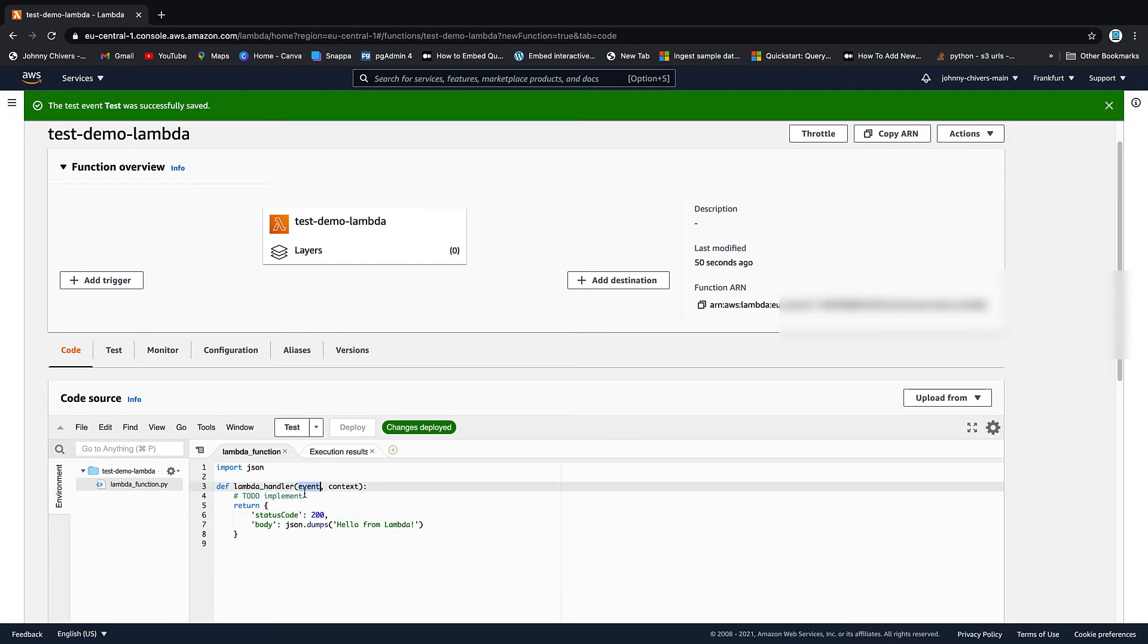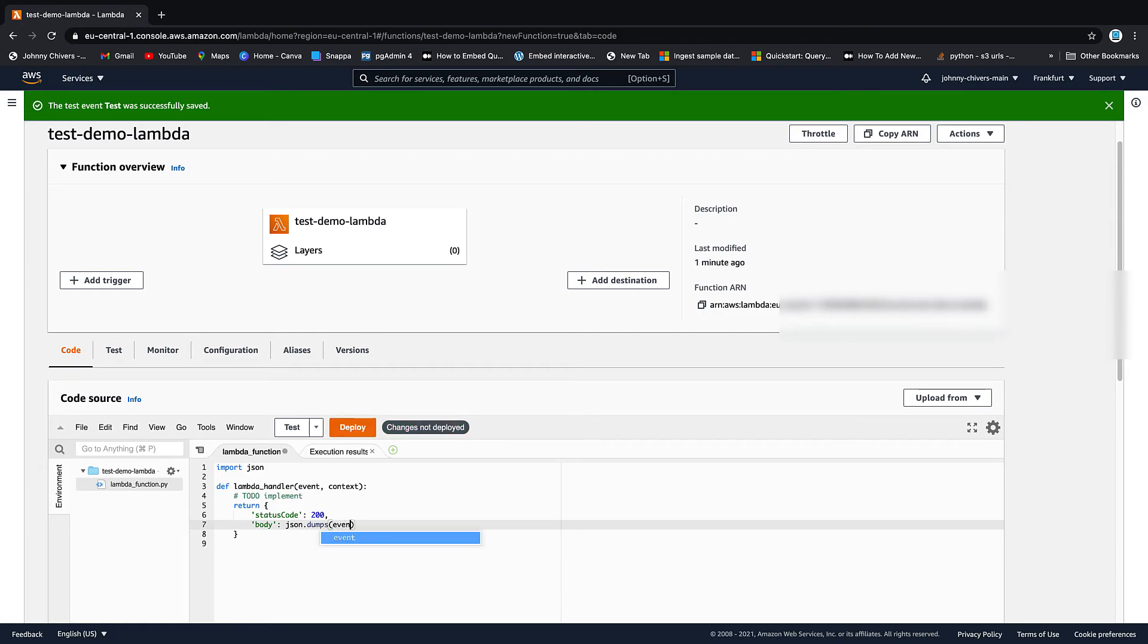Well, everything comes in through event. So all we need to do down here is get rid of hello from Lambda. And we can put in event, two square brackets. And then it was key one. So this time it's going to print our name.